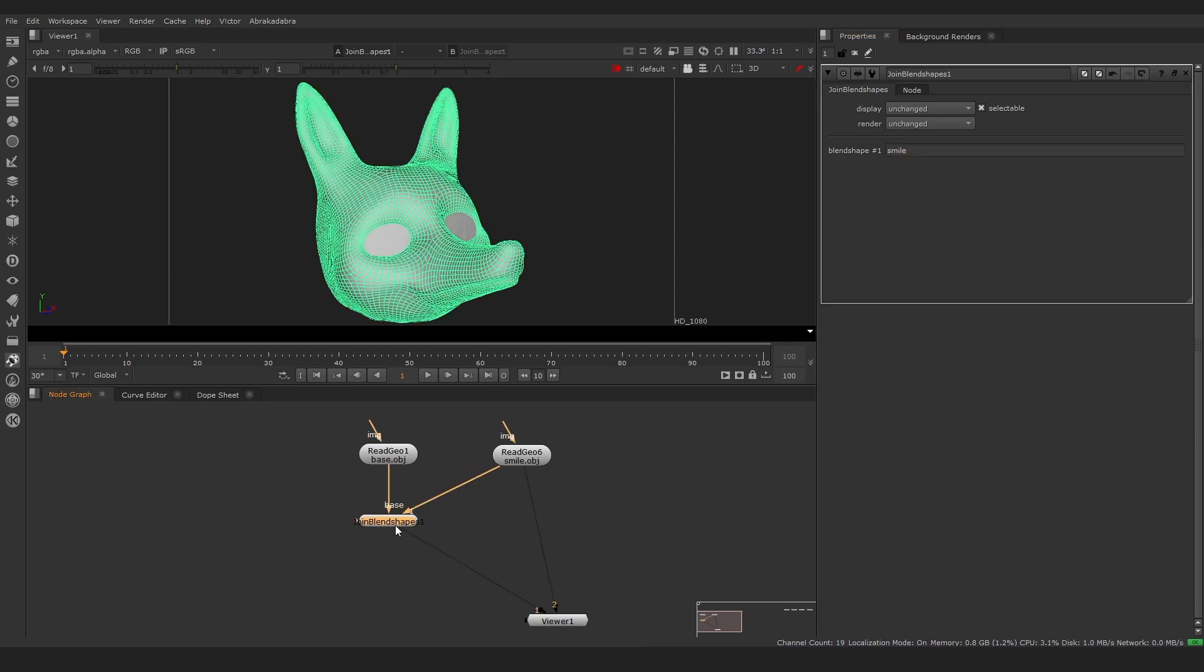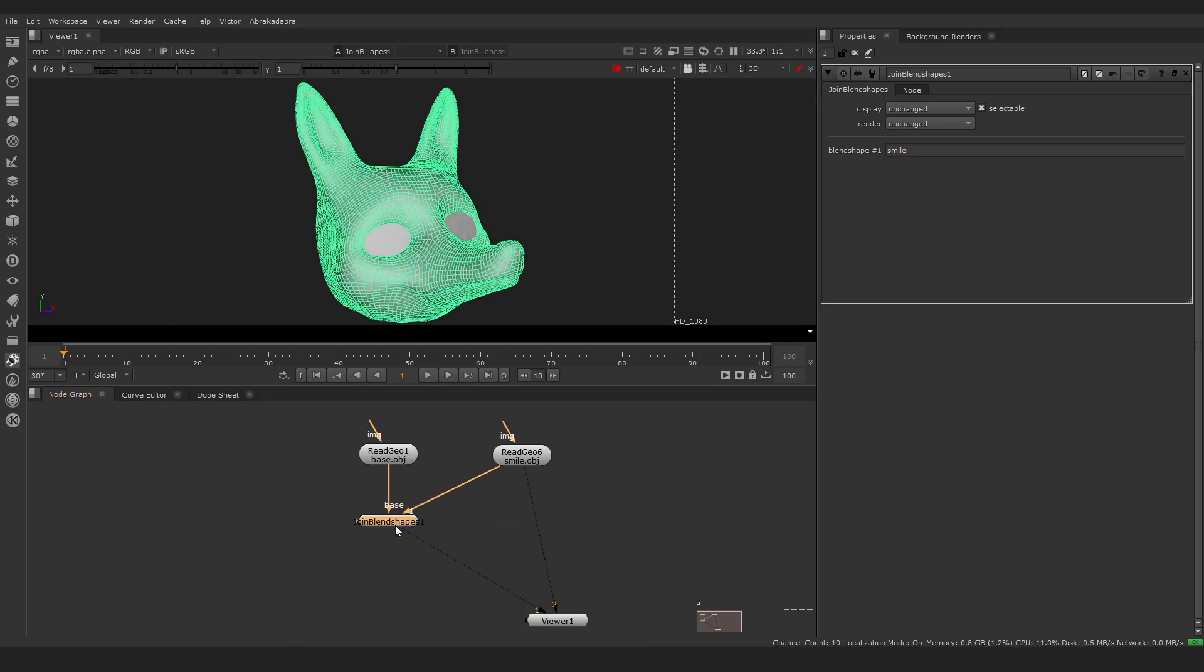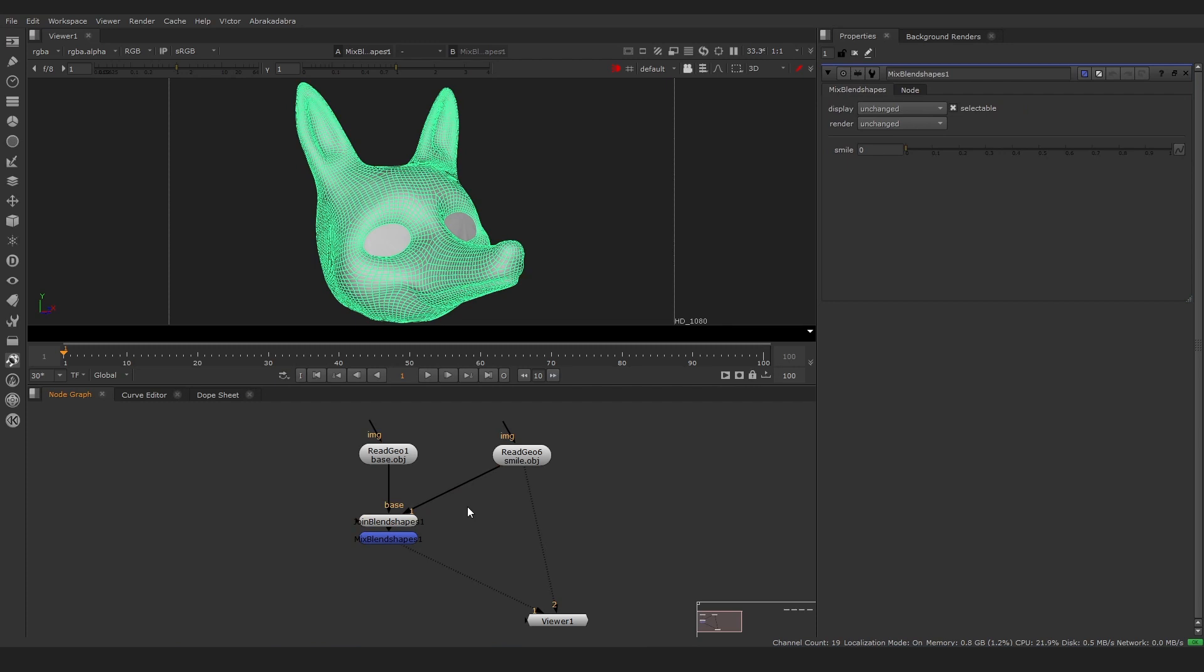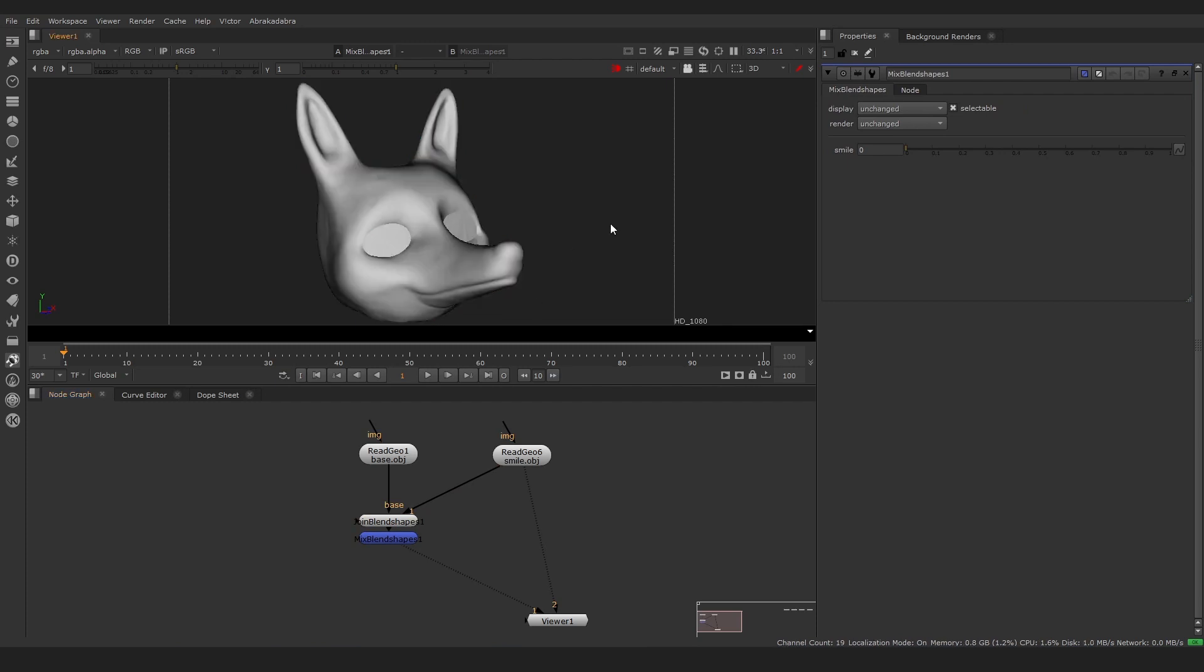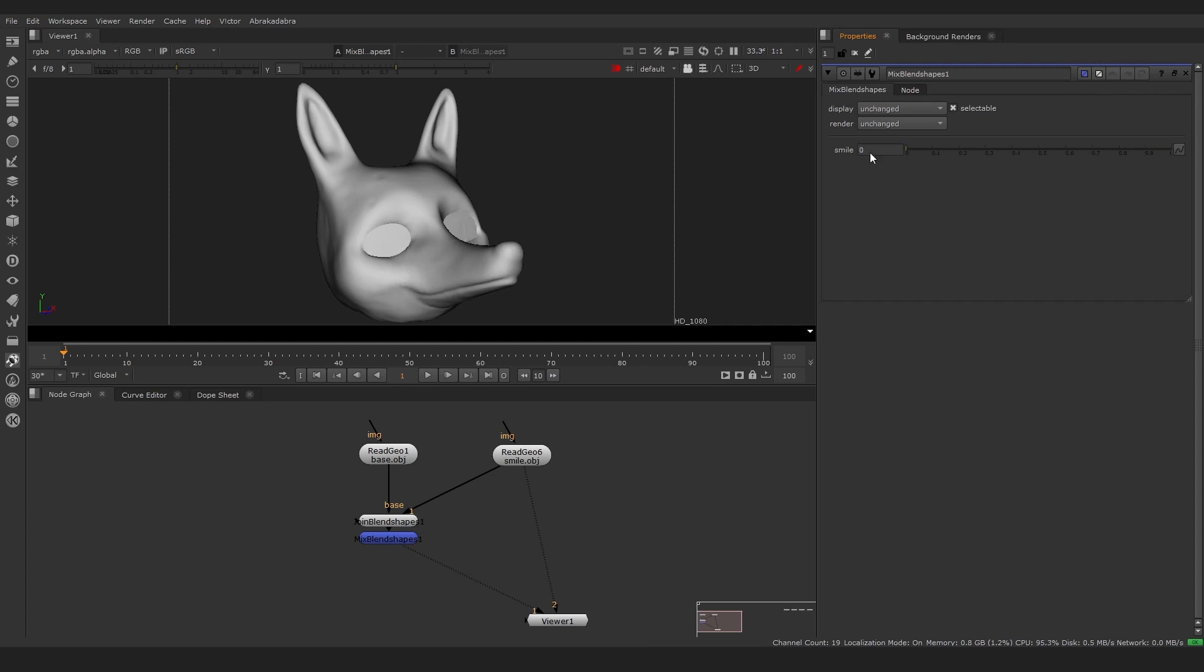To mix them, we simply add a Mix BlendShapes node and connect it to the output of the Join BlendShapes node. Now we can mix the two heads using the slider in the Properties pane.